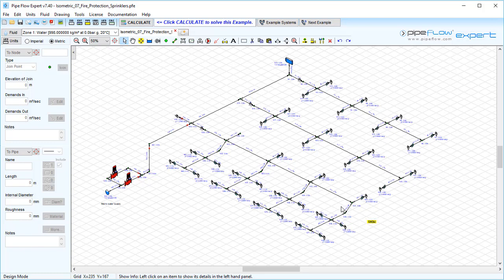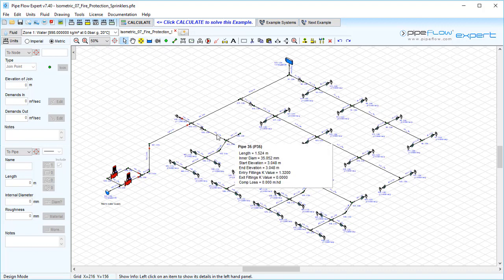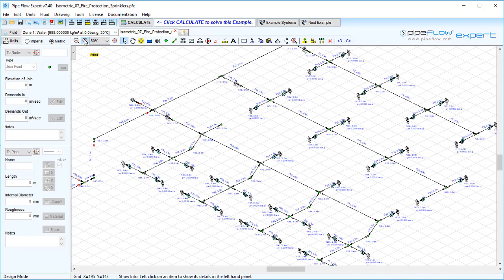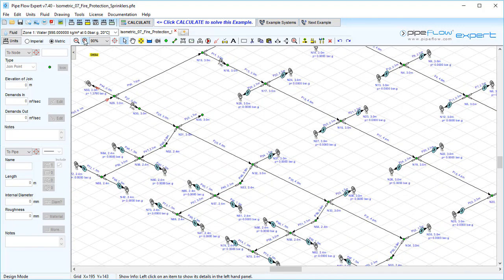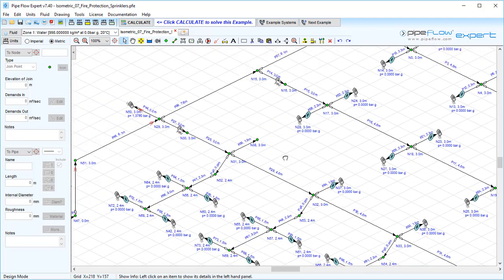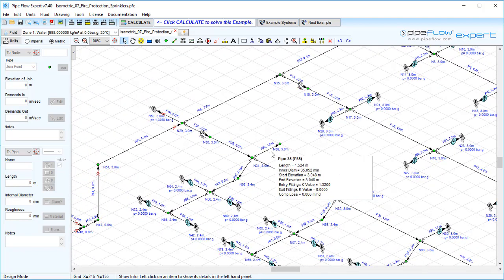When modeling a spray nozzle in Pipe Flow Expert, a combination of the component and an end pressure node can be used to model the performance. Where the flow will discharge to the atmosphere, it is usual to use the flow versus pressure loss characteristic of the spray nozzle to establish the flow leaving the system due to the pressure differential across the nozzle.